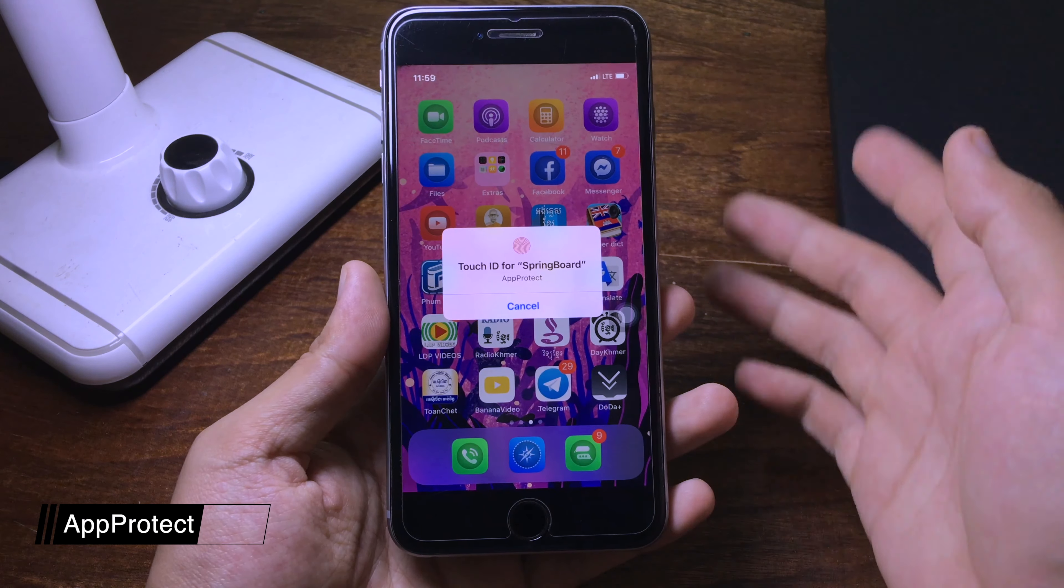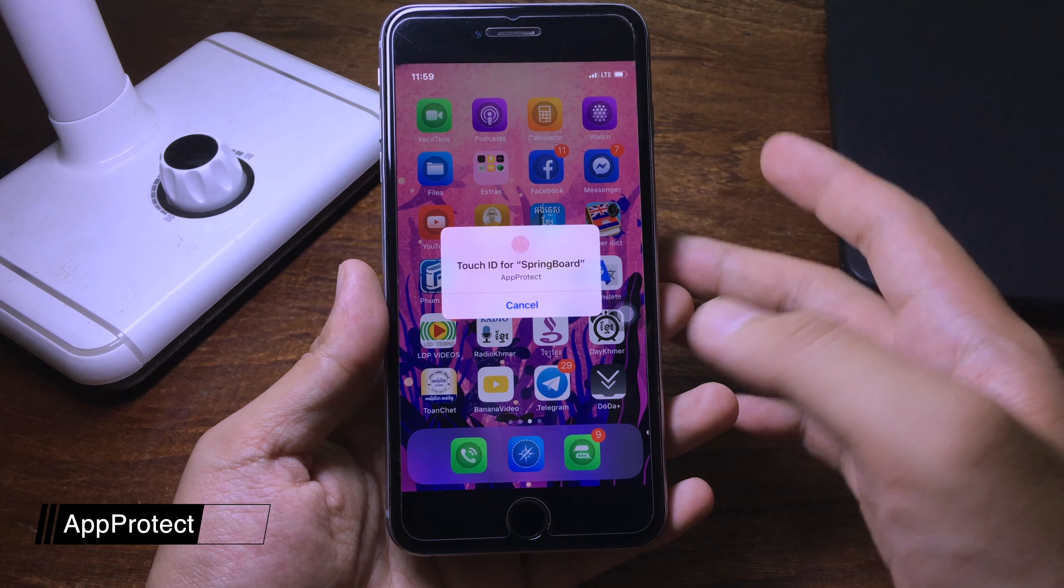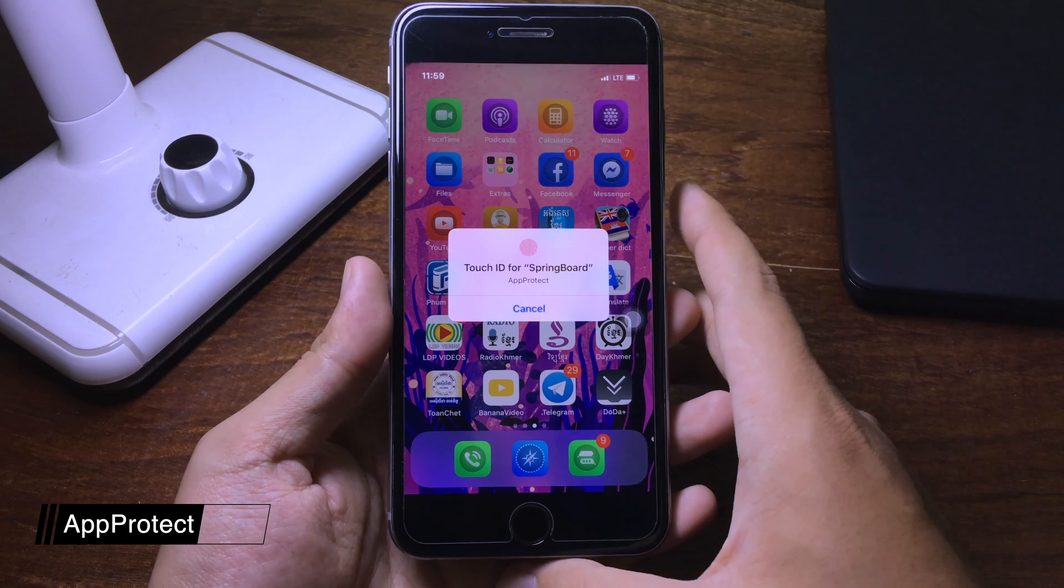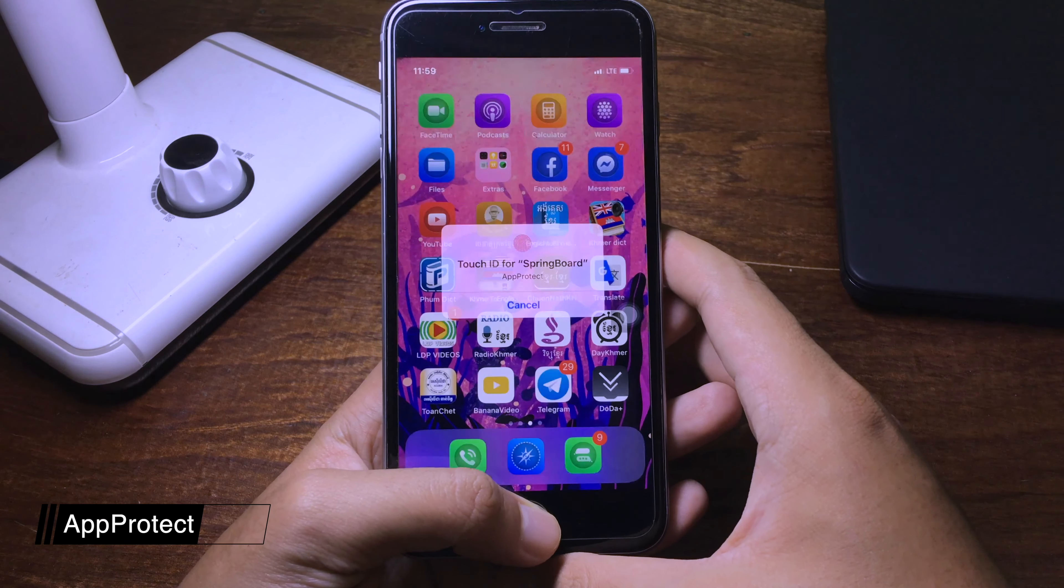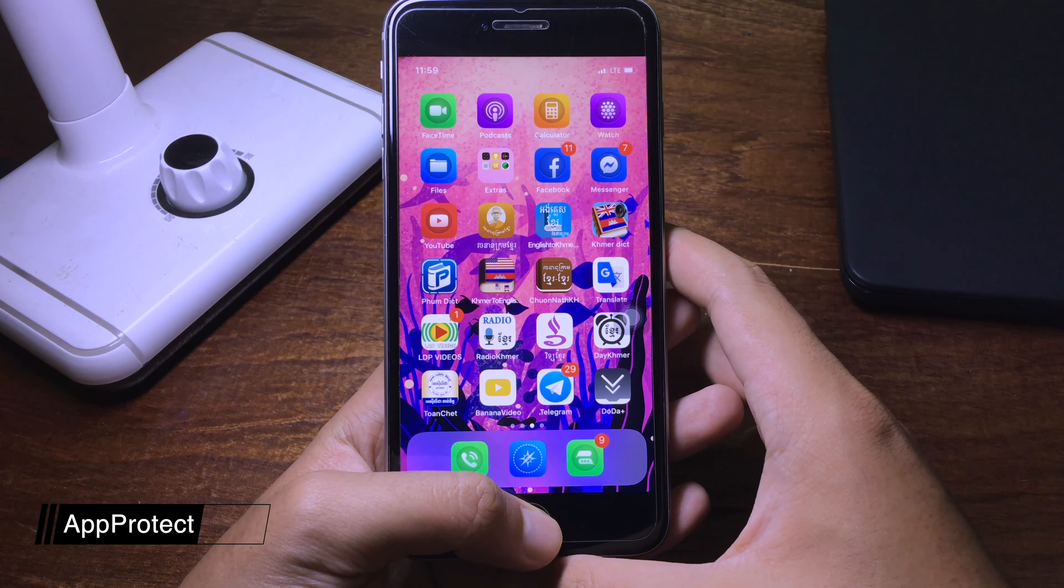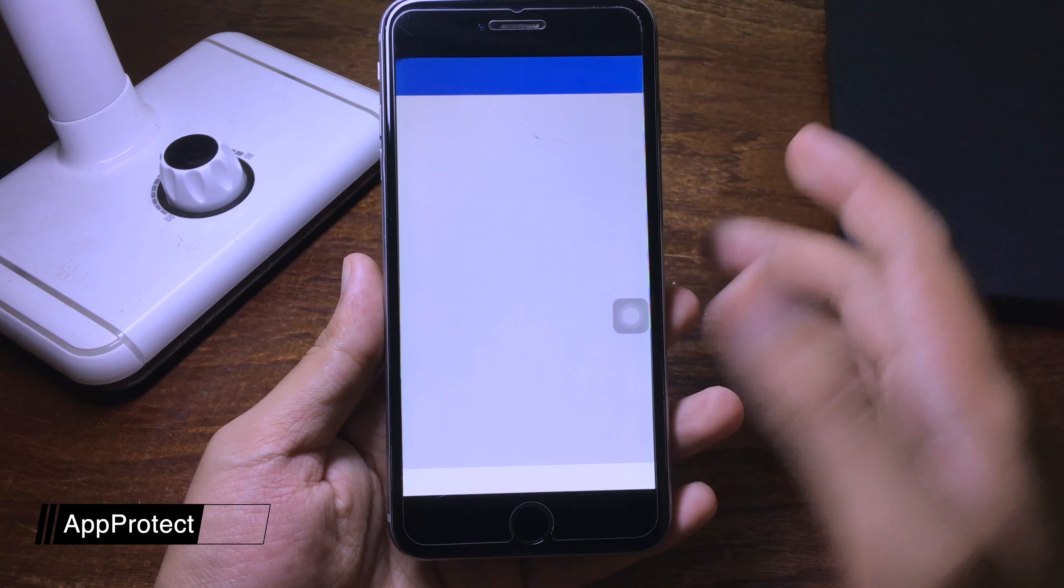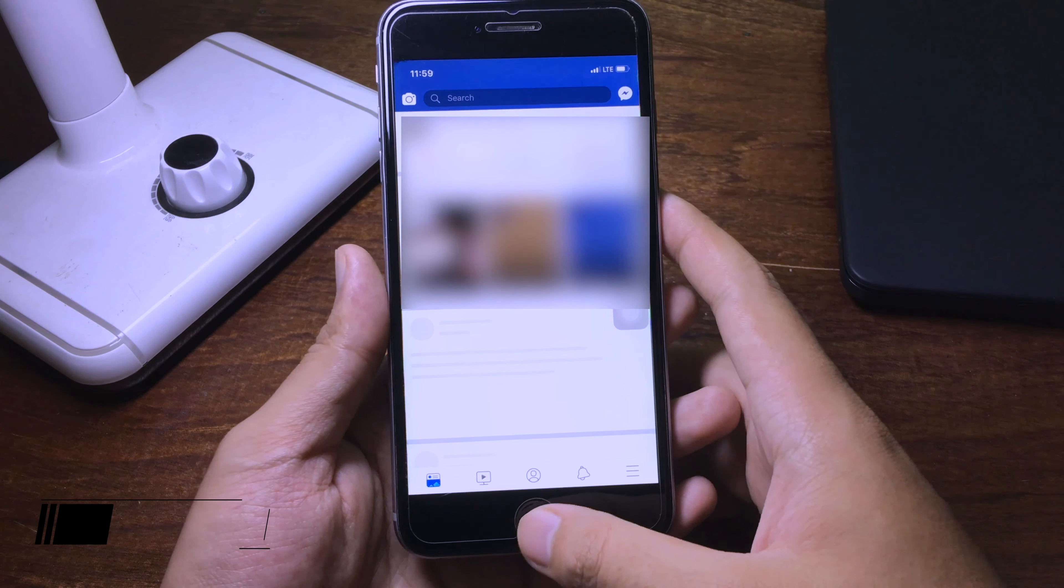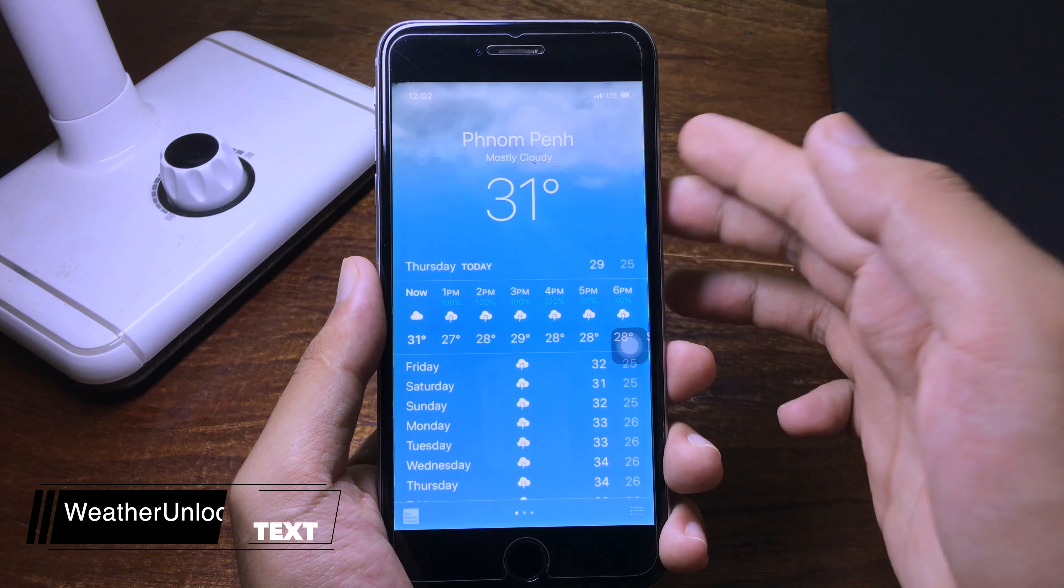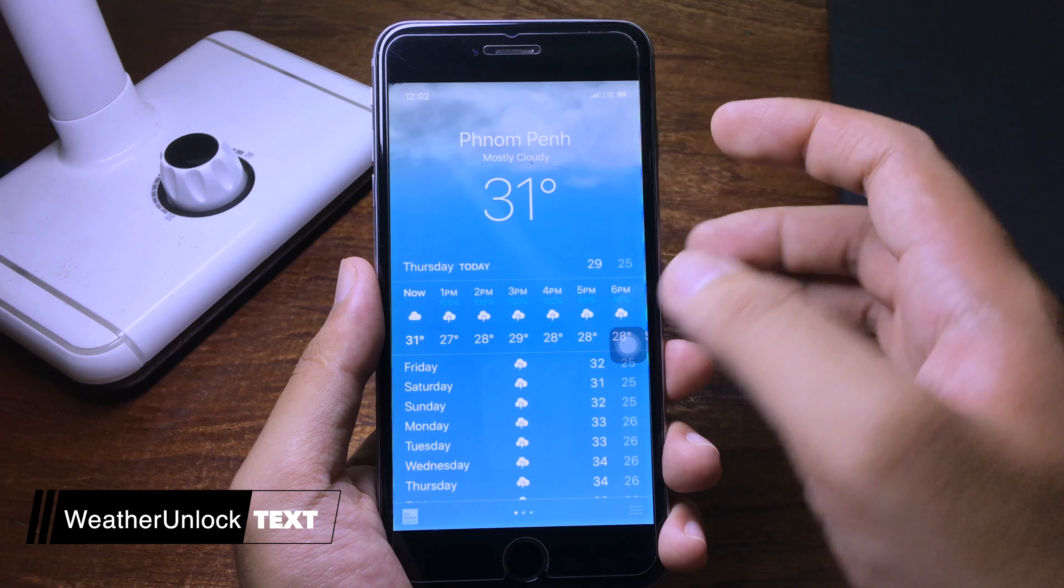In order to unlock, you need to have Touch ID or Face ID, so I can confirm with my Touch ID. And now the application is open. I think this tweak is very useful for all of you guys.